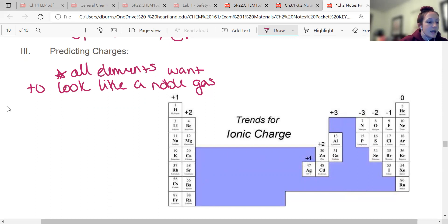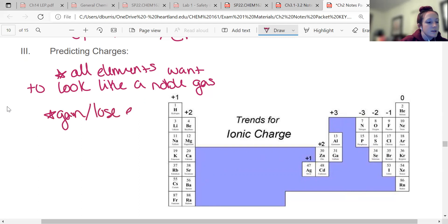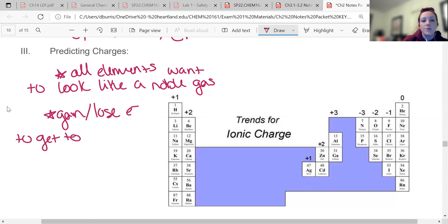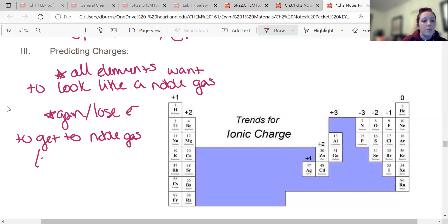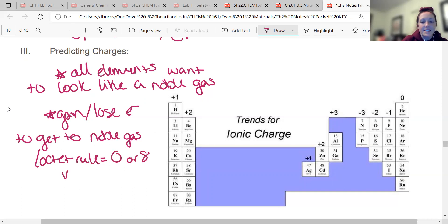Elements gain or lose electrons to get to the noble gas number. If you've taken chemistry before, you're probably familiar with the octet rule — they really want zero or eight valence electrons. That's why they have these charges. We're going to talk more about valence electrons later.